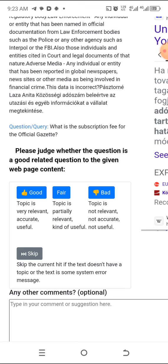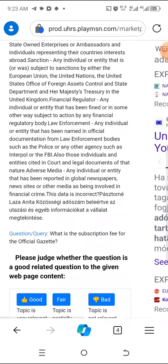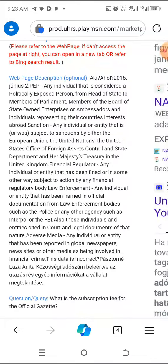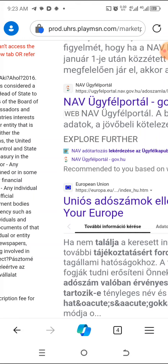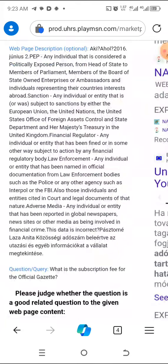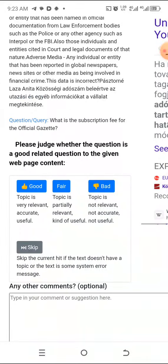What is the subscription fee for the Official Gazette? You're looking at the result — any individual that considers political membership, talking about politics, India, Russia, or whatever. They are not talking about the Official Gazette subscription fee. So it is bad.